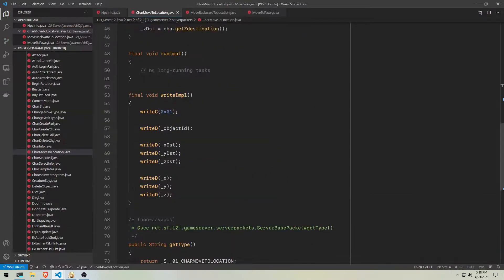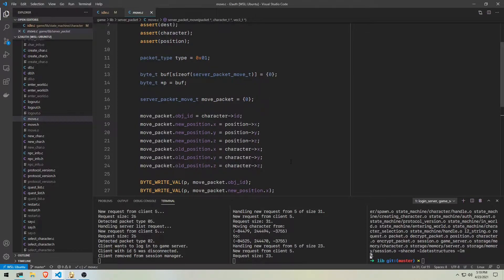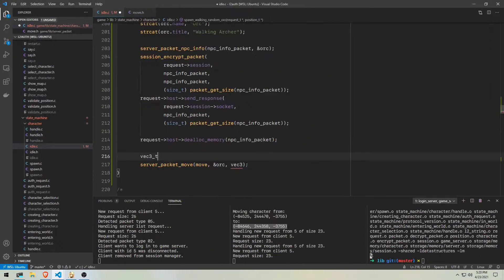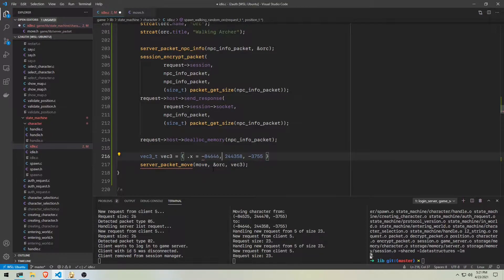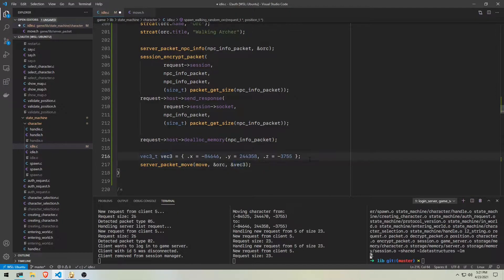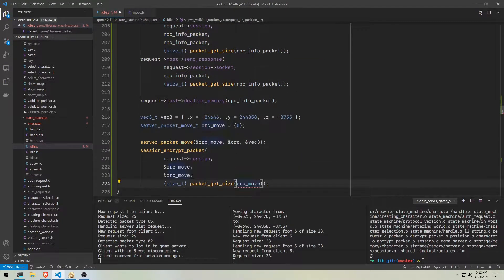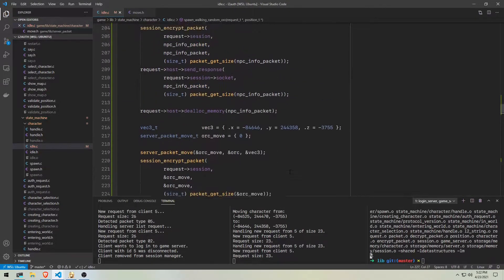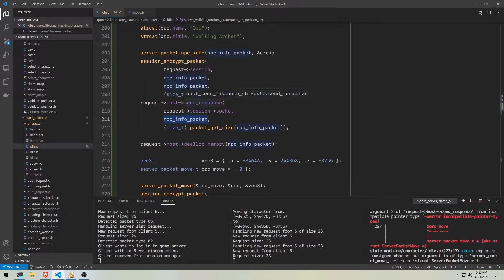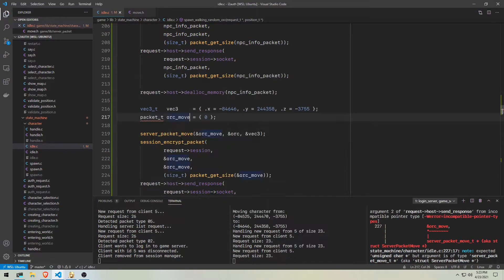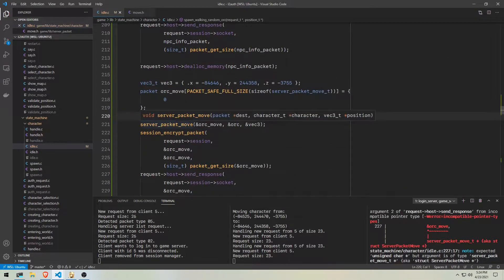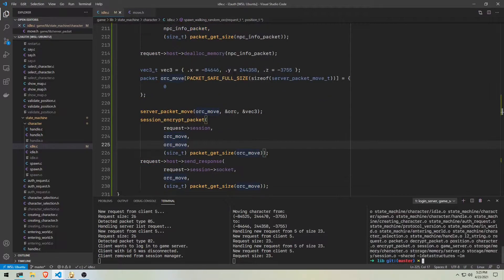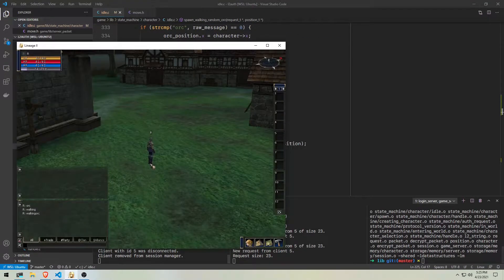Now using the L2J project as documentation, I'm looking to which packet I have to send to make an NPC walk. I did recall there was a move to packet and I'm gonna try and see if that's the one. But first let's define the coordinates to which the NPC will have to walk. Finishing some details, we're ready to send the packet and see if it works.